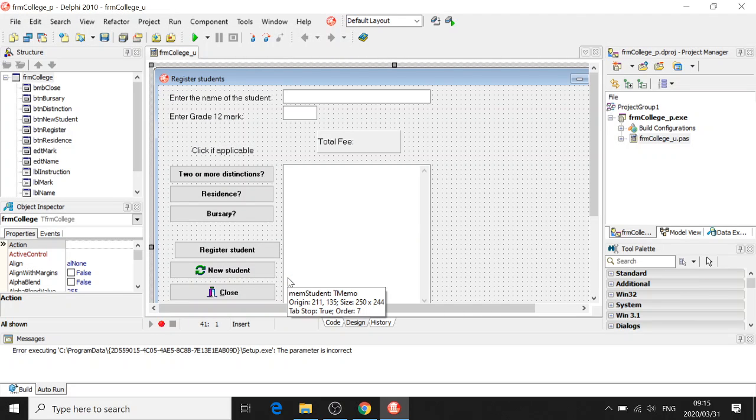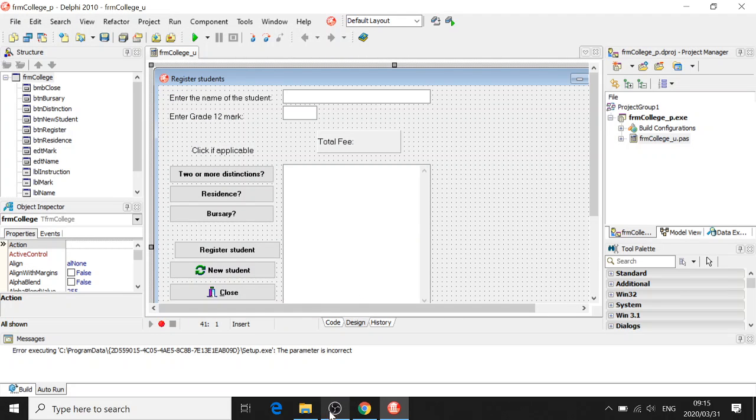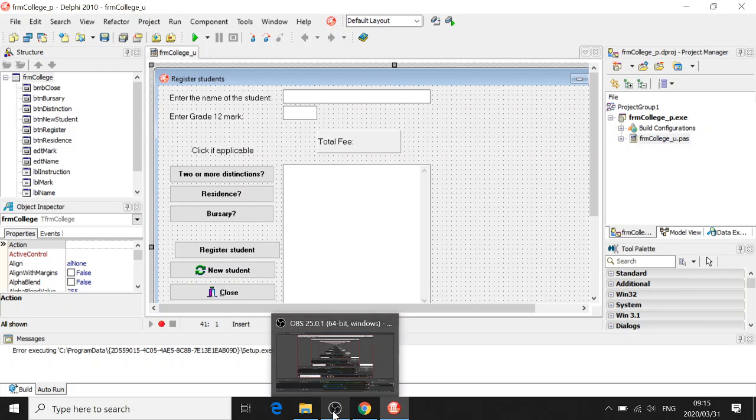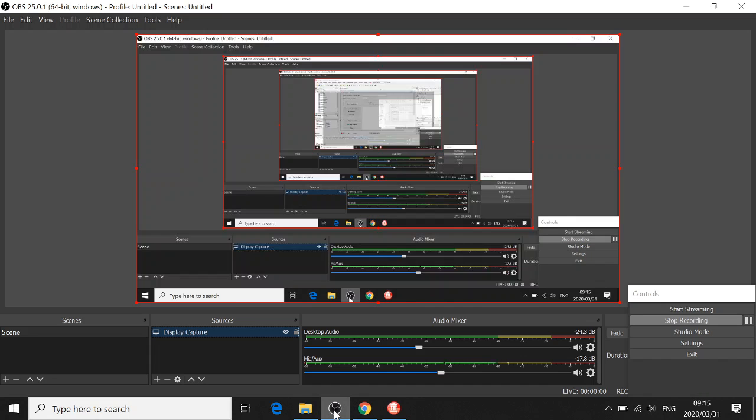And there you are. There's your program. So have fun programming guys, and take care.